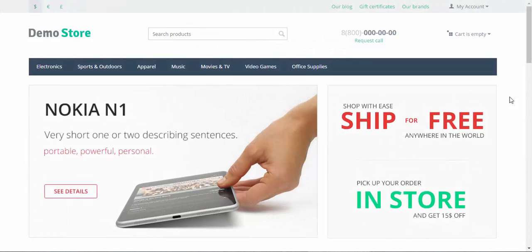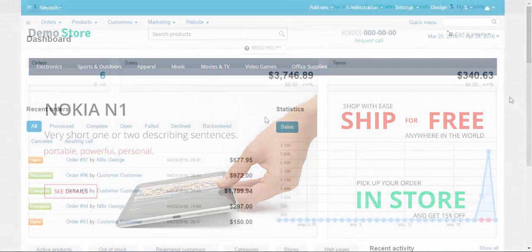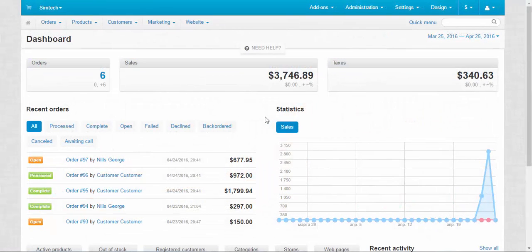Hello and welcome to the CS Cart tutorial videos. My name is Sergei and today I'm going to make an overview of the design in CS Cart. First, let's find out where we can find all the things that influence the design of CS Cart.